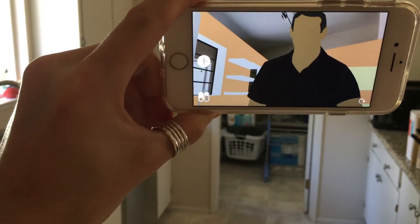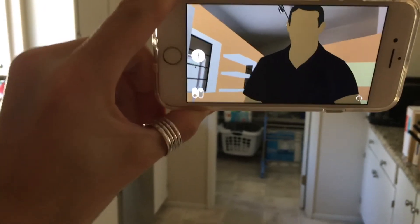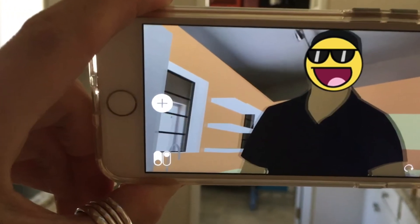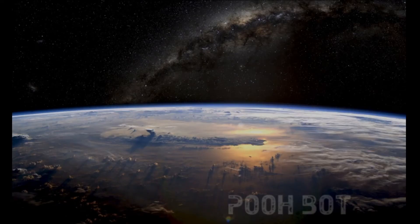Let me know what you think, and of course — happy AR!